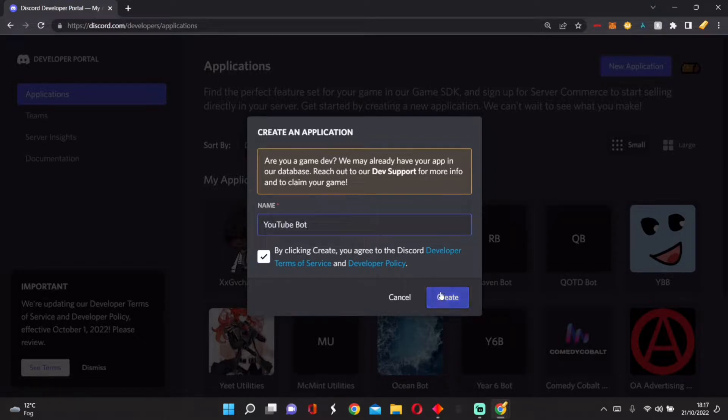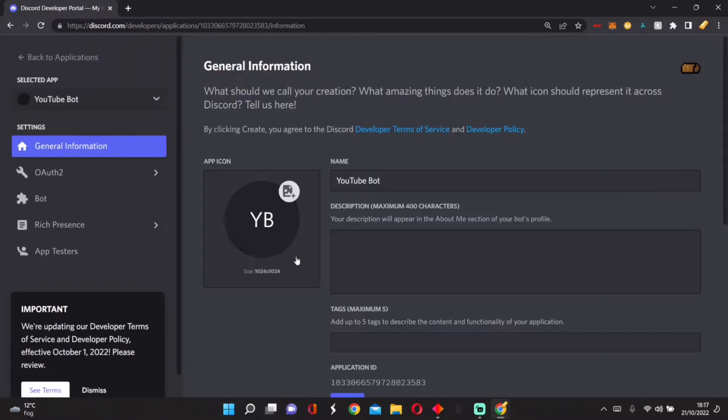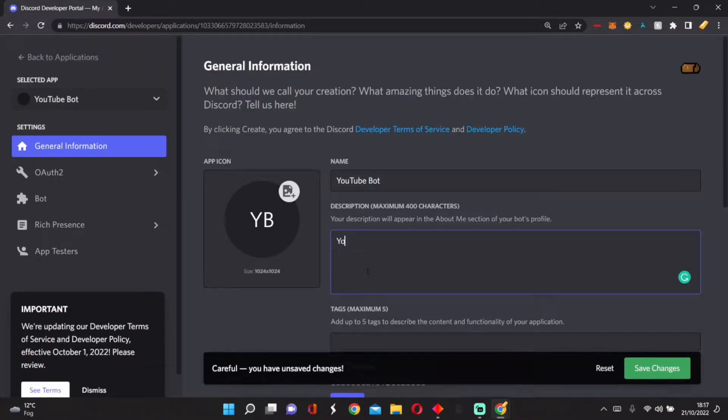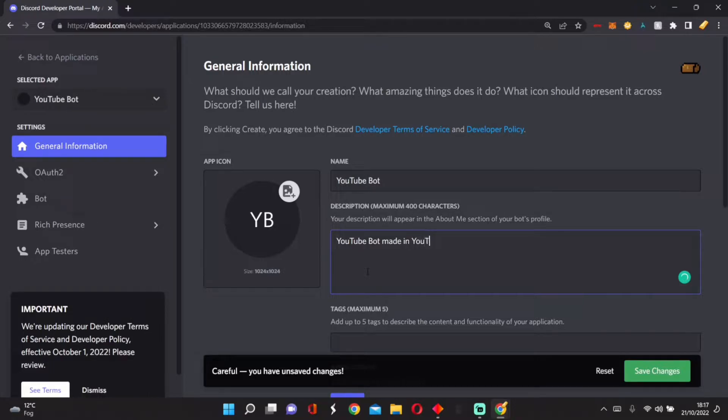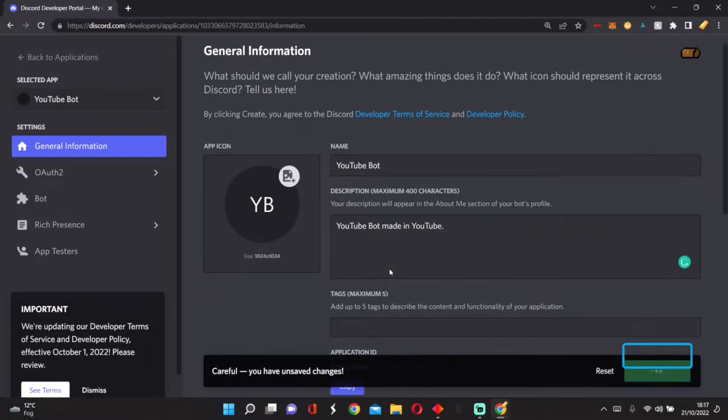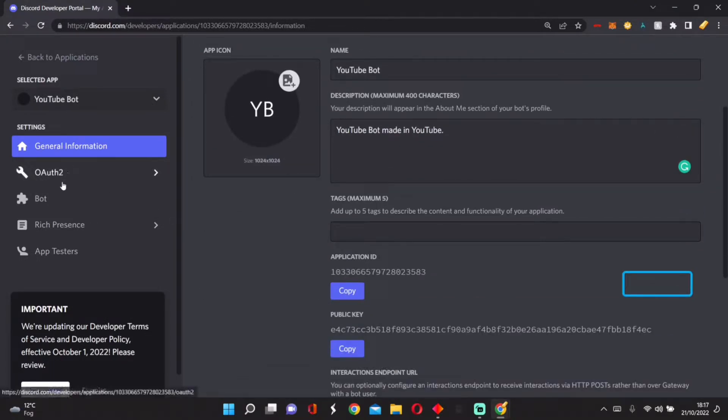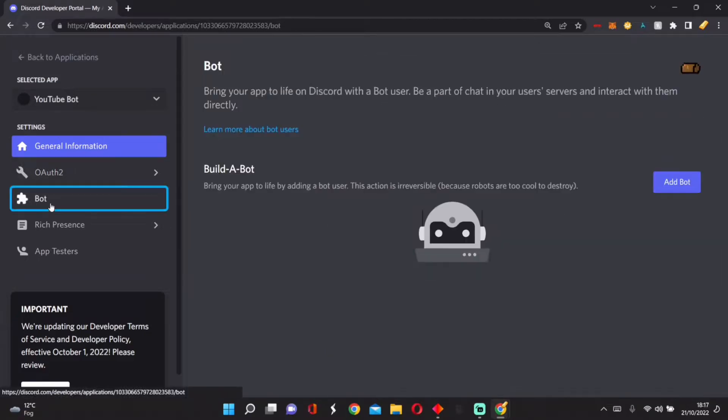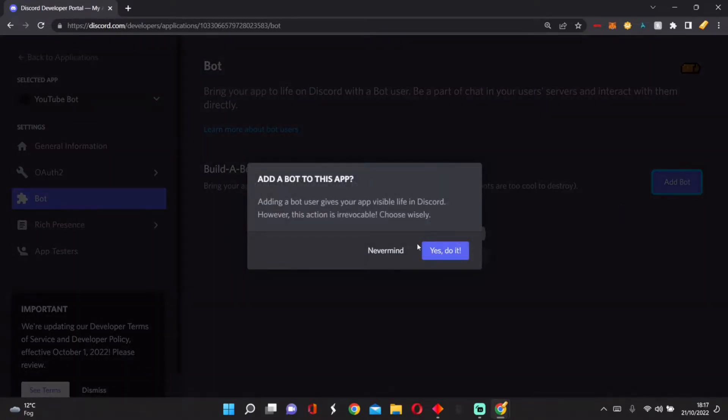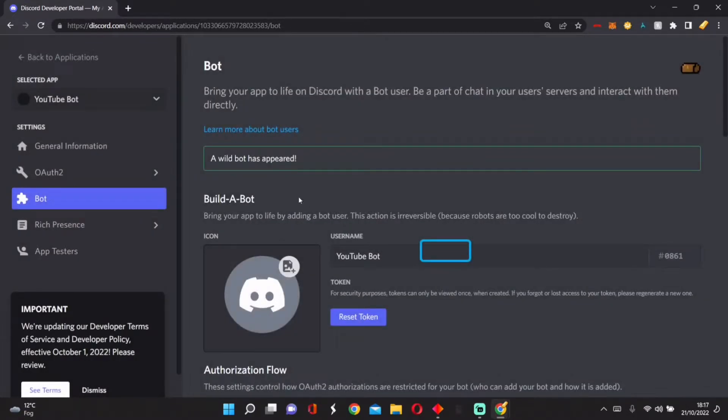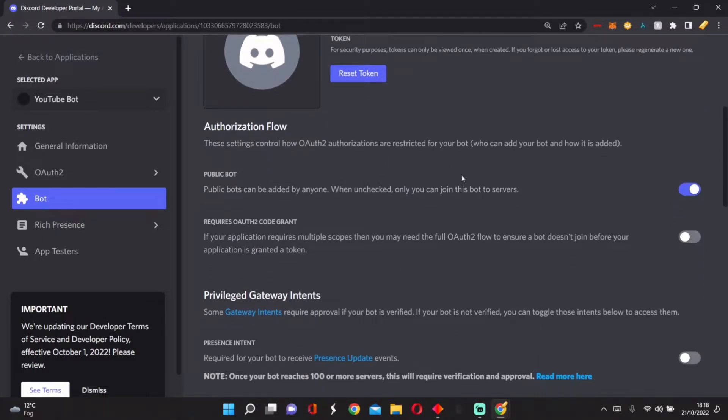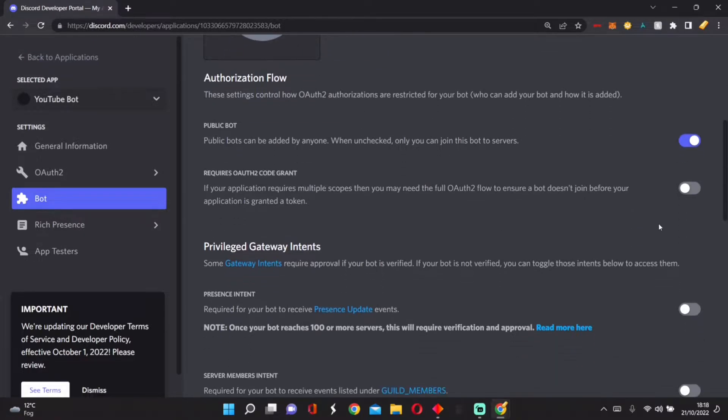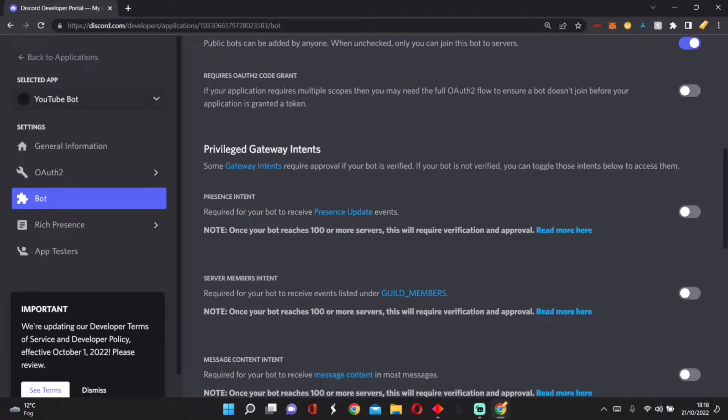We agree to the terms, and we can customize our bot however we want. So once you customize the bot, we can go into Bot. Let's add a bot. This changes your application into a bot, which means it can be a user. Now we accept all of these except from this one.